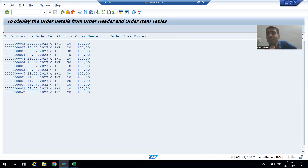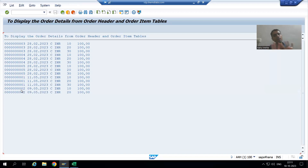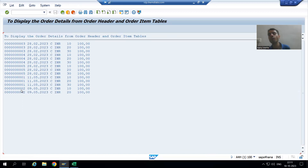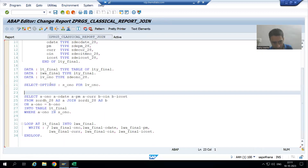The customer will not agree with this output because six and seven are in the header table — why are they not coming in the output? If the customer's requirement is only matching records, inner join is fine. But now rather than inner join, we should go for a left outer join, or simply left join.